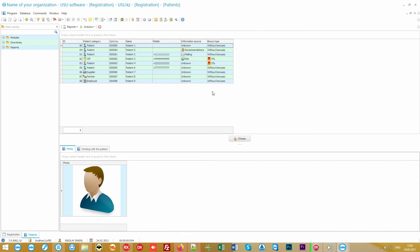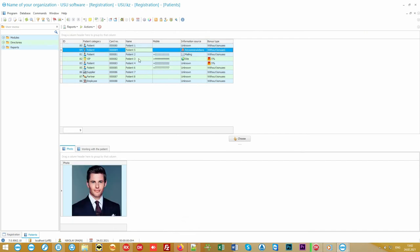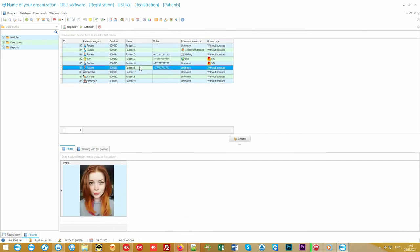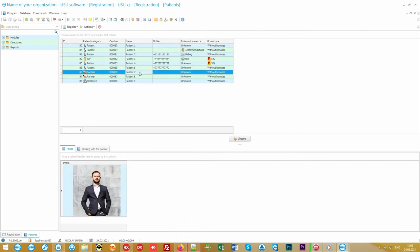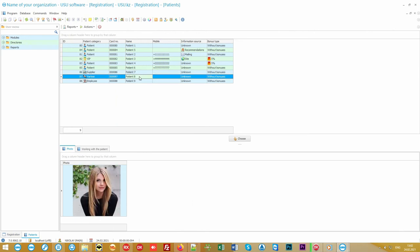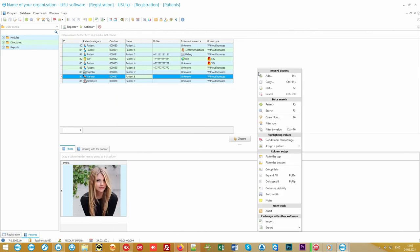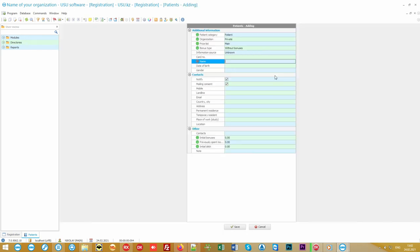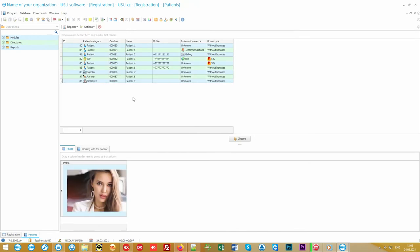When making an appointment, the patient is selected from a single database. If the client has already visited you before, you can quickly find him or her by the first letters of the name or phone number. If the patient is new, he or she is added with the right mouse button and the add command. Mandatory fields are marked with asterisks.